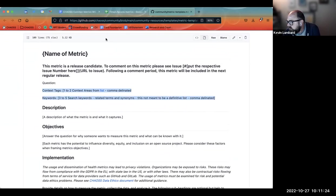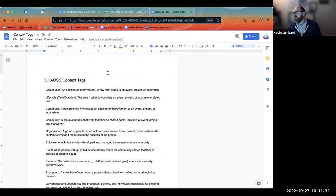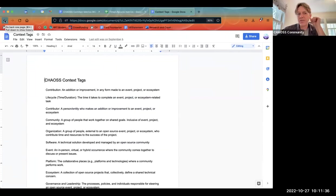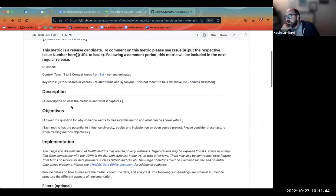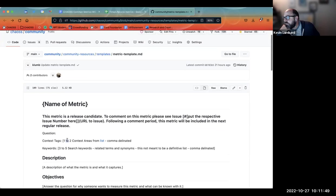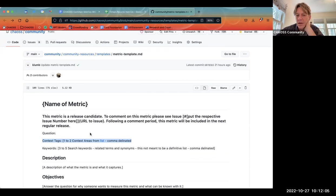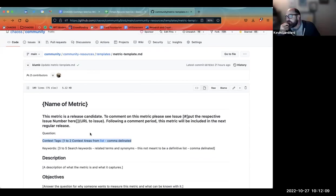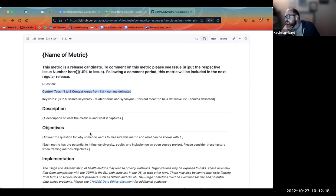In the context tags section there is a link to the list of possible context tags, which is currently a Google Doc. This probably needs to be turned into a Markdown file stored in the community handbook, and the link should change when that happens. General guidance is one to two context areas and three to five search keywords, though there are no hard limits on the website.